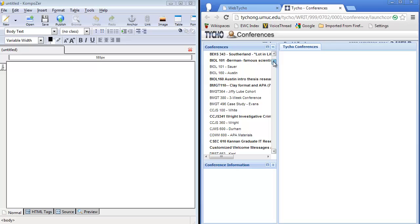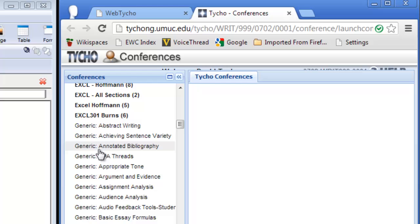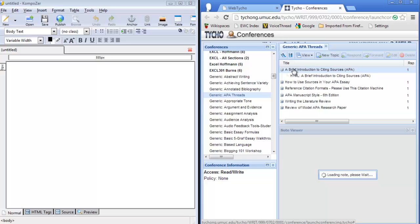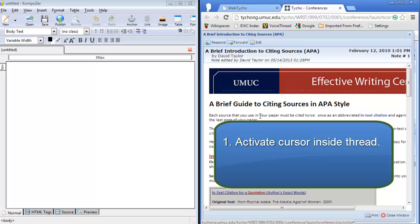Okay, we're going to scroll down and open up a generic thread, the APA threads. Let's take a look at the first one, a brief guide to the APA. We'll expand it and click on it to open it. I like to double click so that I get a big view. Once you have that big view, activate your cursor in the thread.